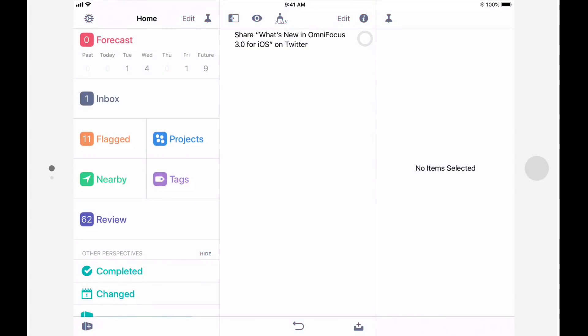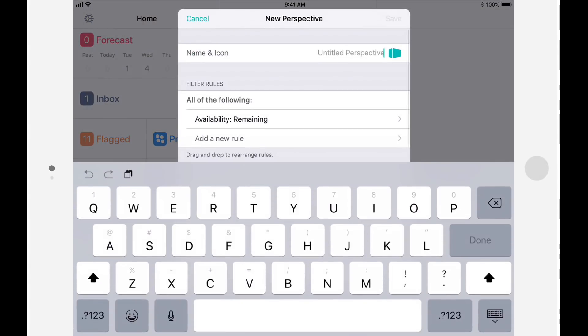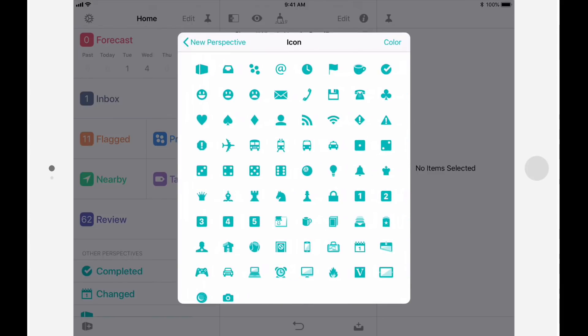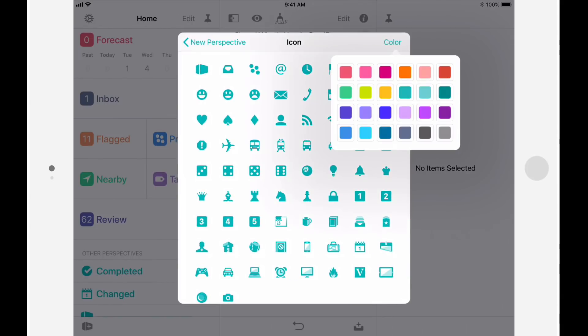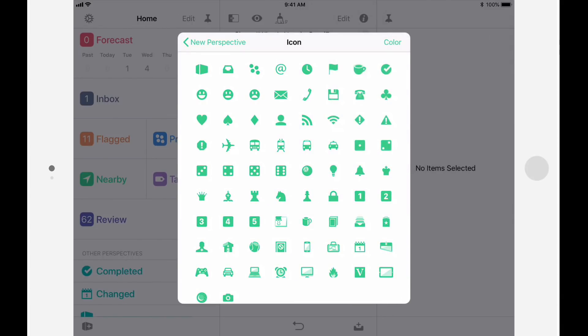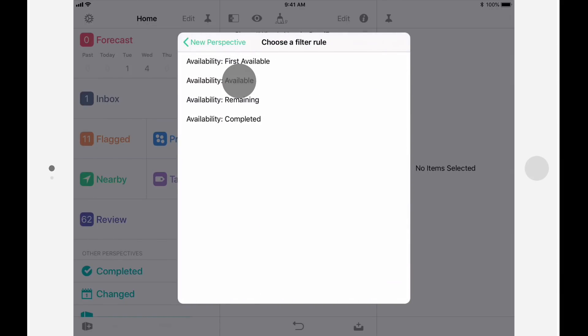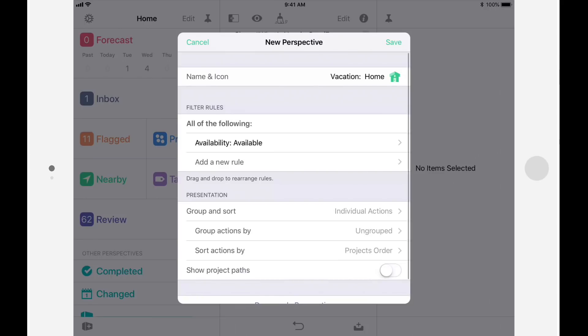Let's look at one more example. I'll create a custom perspective that shows me all of the things that I'd like to get done at home before going on vacation. I'll create a new perspective called Vacation Home. I'll choose green as the color, and we'll use a house icon. This time I'll change the availability to Available, as I'm only interested in actions that are available to be worked on.